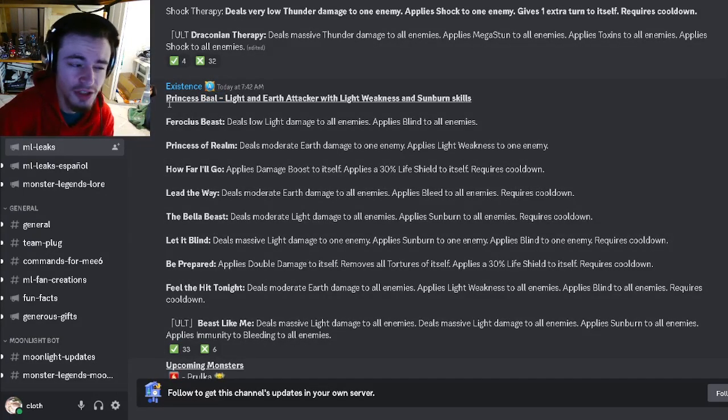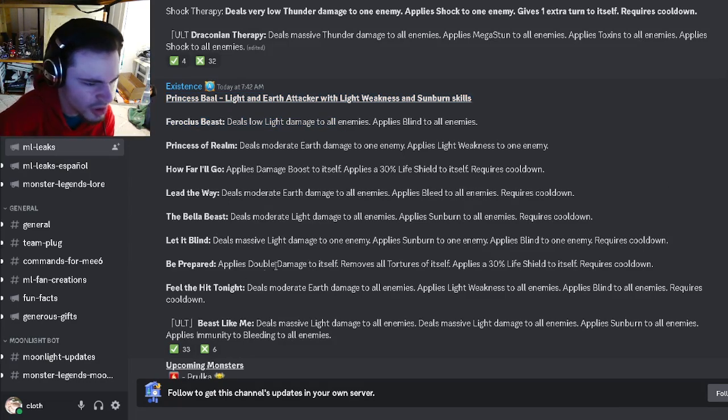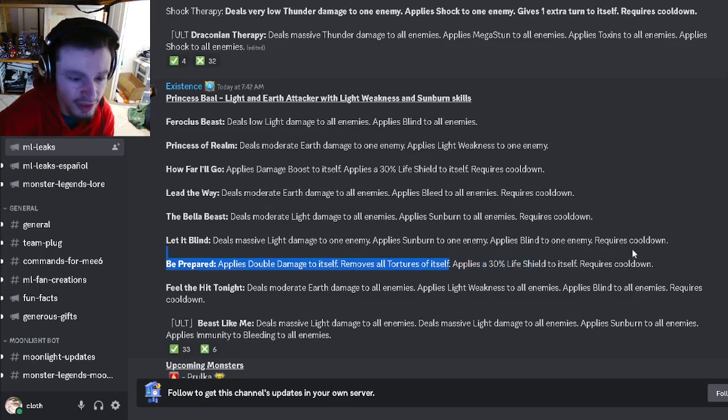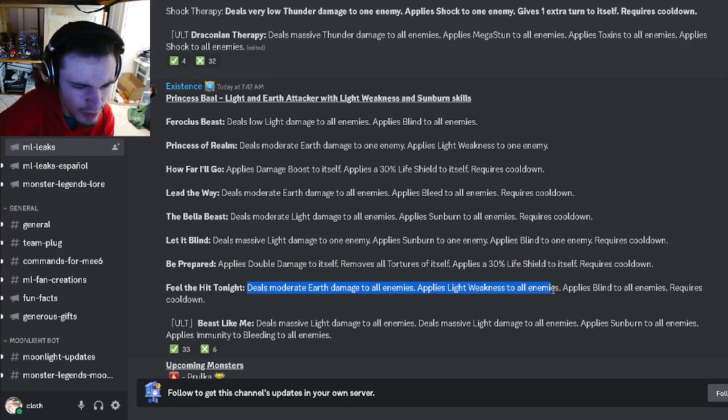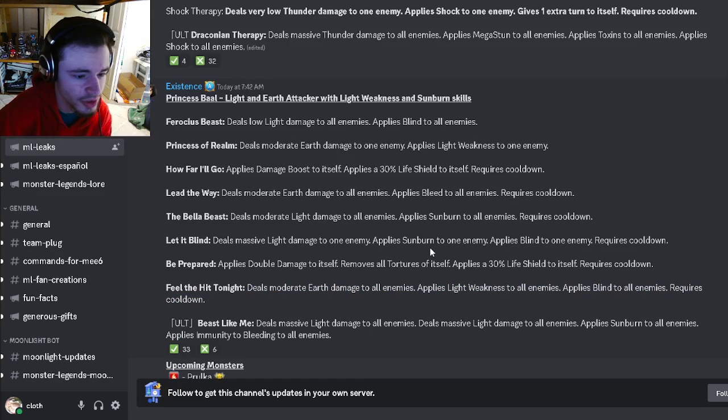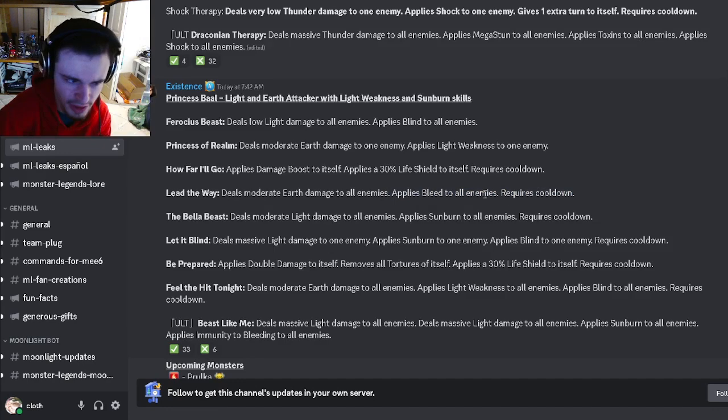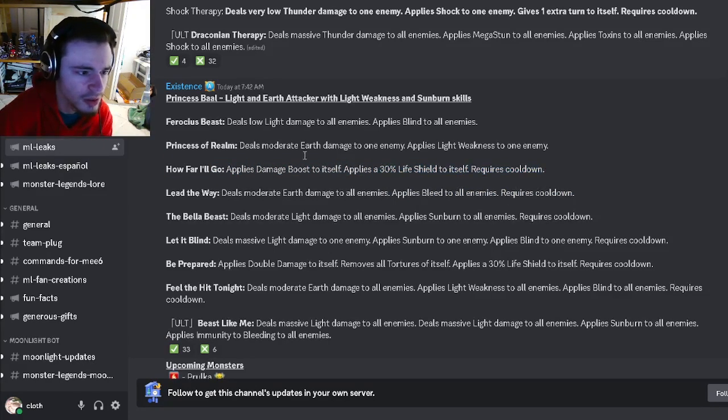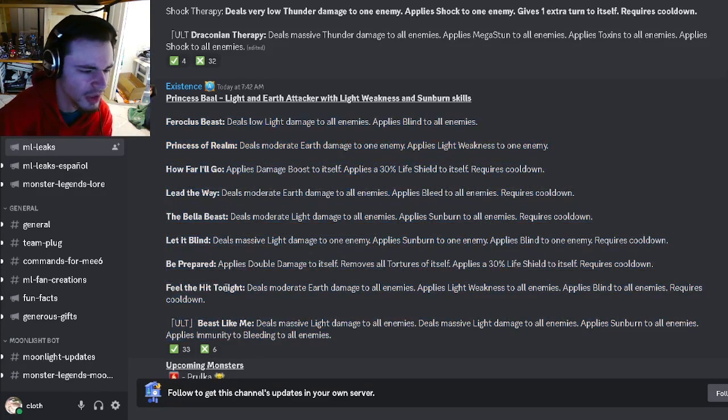She has a double damage move that removes all tortures from itself with a 30% life shield, which is pretty good. She's got an AOE with light weakness and blind, which is pretty cool. She also has sunburn with blind. She's got an AOE sunburn and an AOE bleed. She has damage boost with a 30% shield.